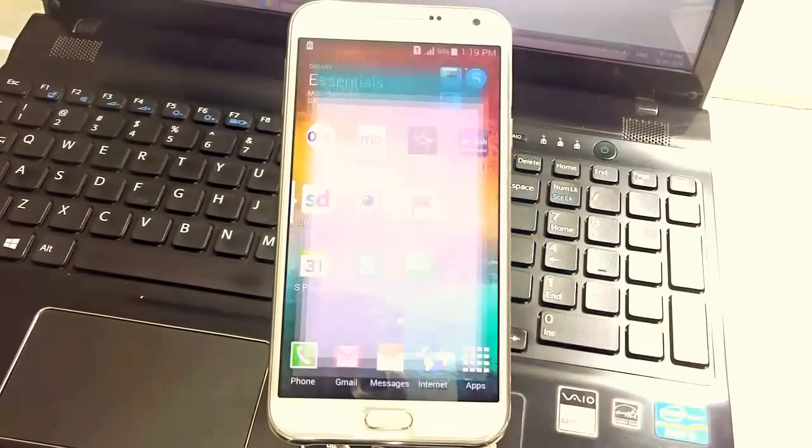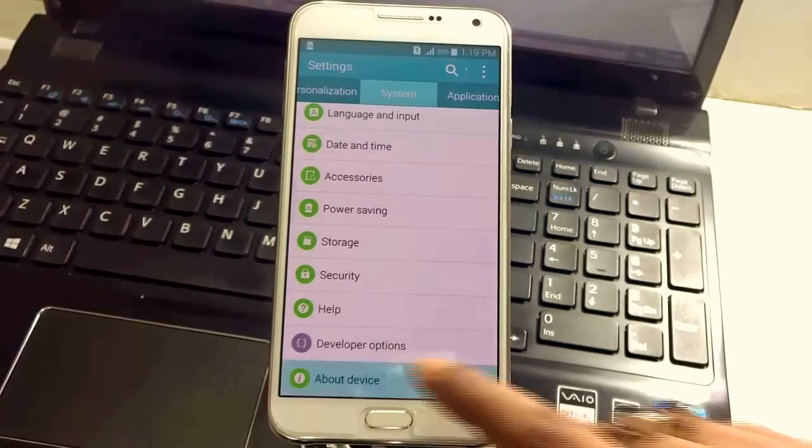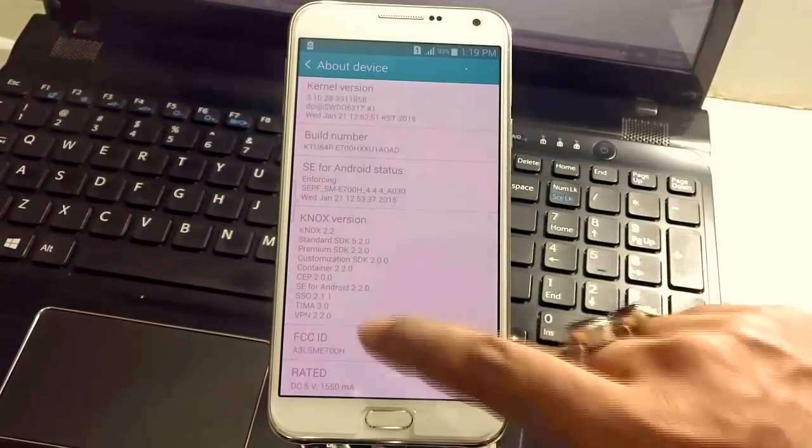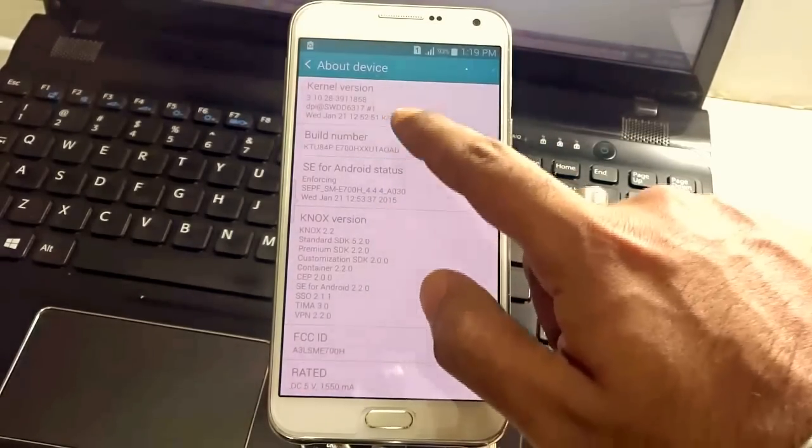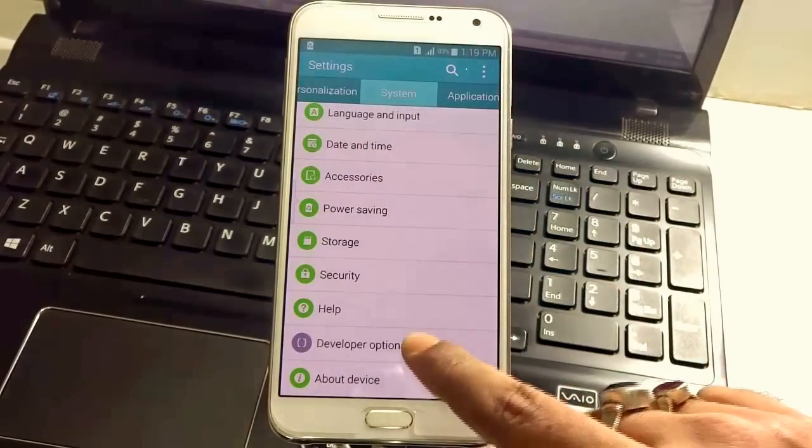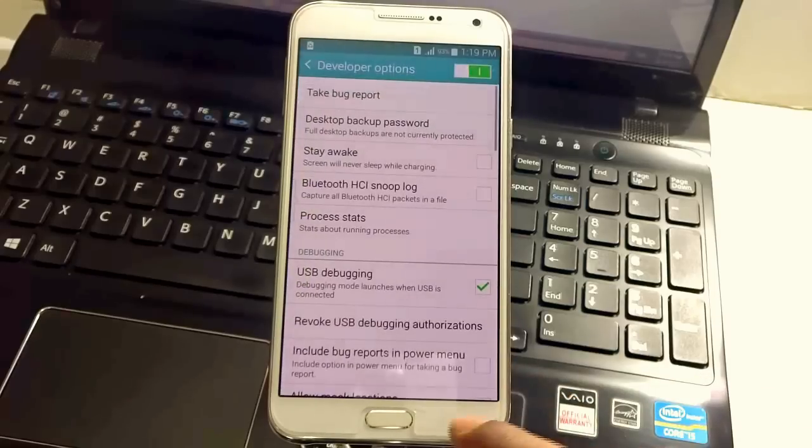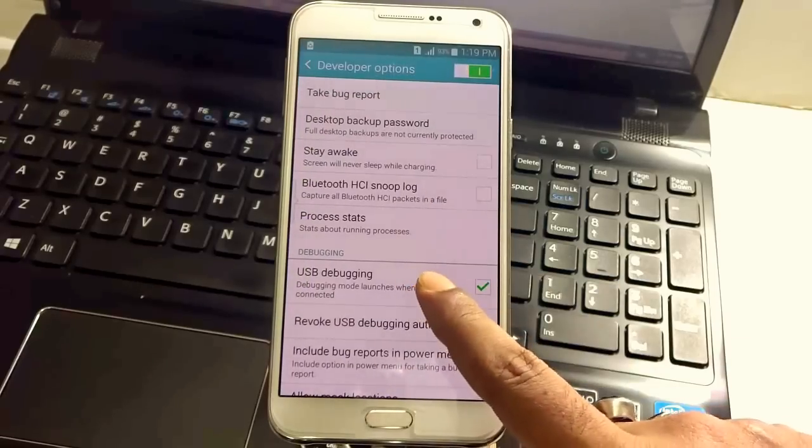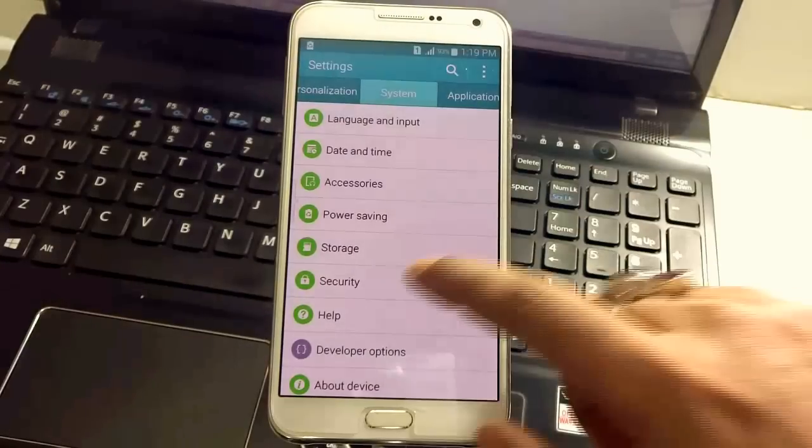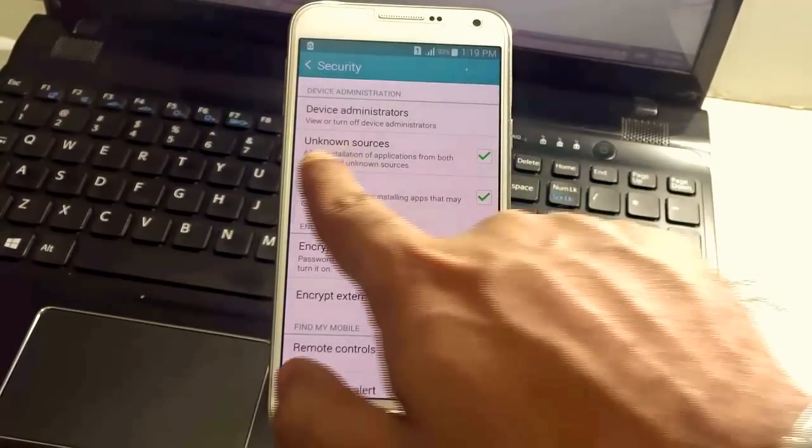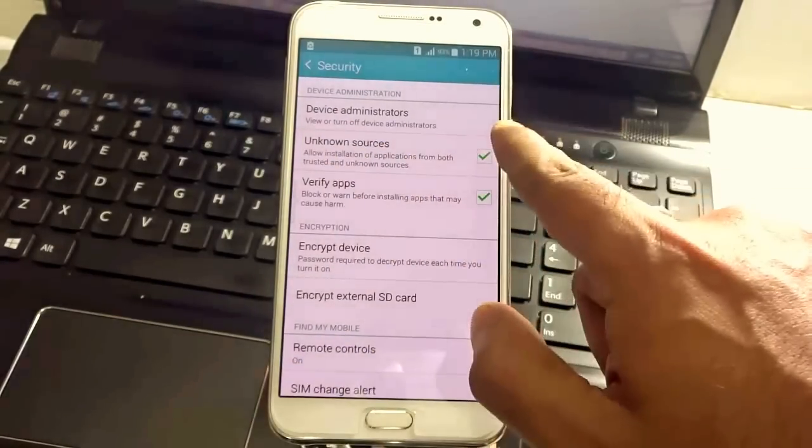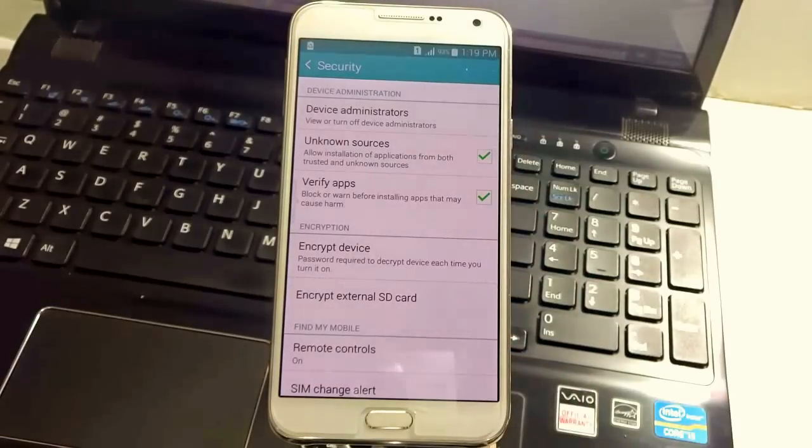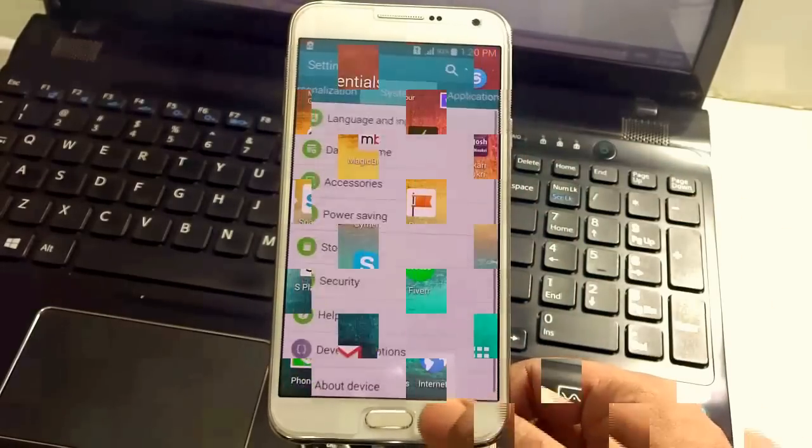To do this unrooting process you need to do some basic steps. Go to settings, navigate to about device and press the build number for seven times to enable the developer options. If developer options is already enabled, go there and make sure USB debugging is turned on. After that go to security and make sure that unknown sources is checked on which allows installation of applications from trusted and unknown sources.